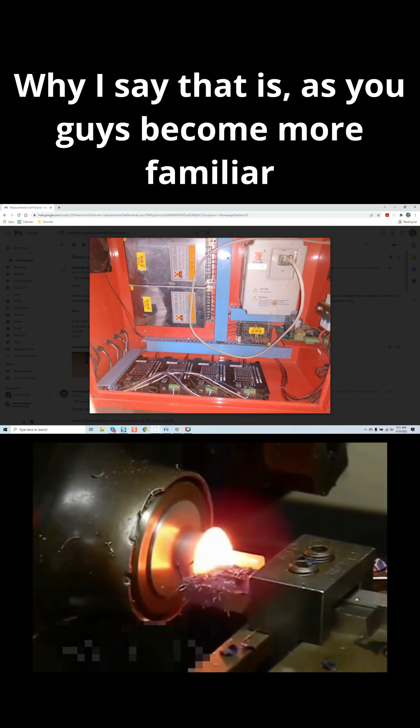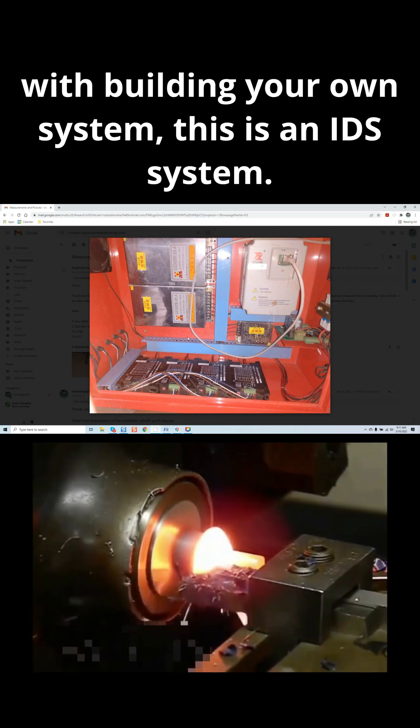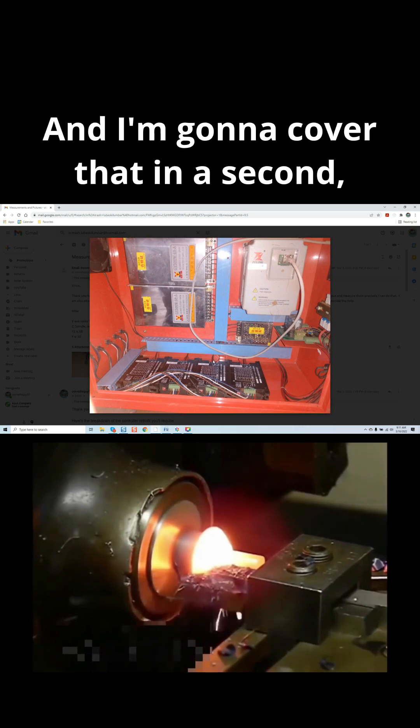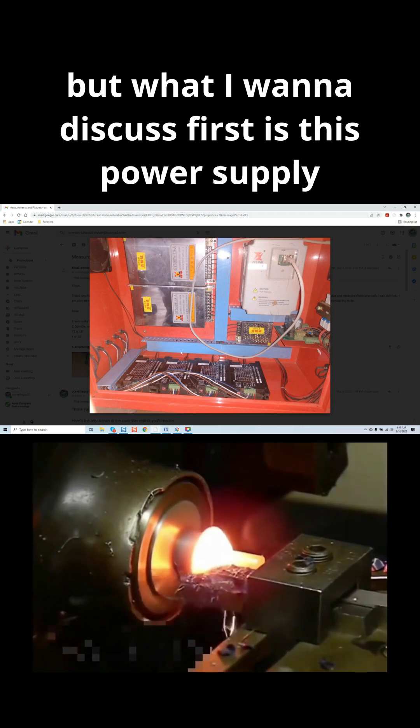Why I say that is, as you guys become more familiar with building your own system, this is an IDS system, and I'm going to cover that in a second, but what I want to discuss first is this power supply issue.